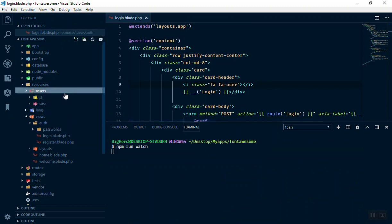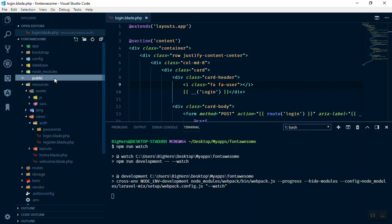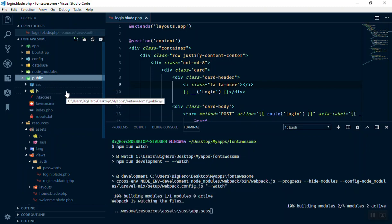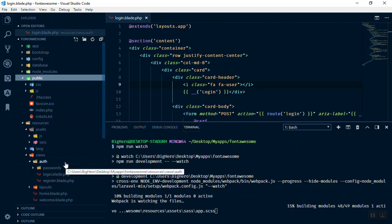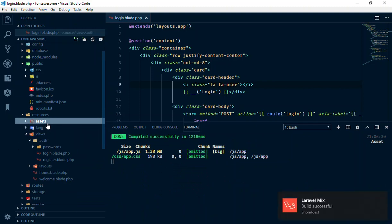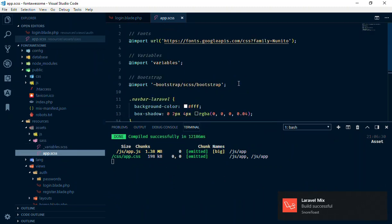The watcher looks at the assets directory for any changes and compiles all files to the public directory. If you look at the public directory, we only have a css and js file — there is no fonts folder yet. We'll create that automatically. Let me go to the assets SCSS folder and open app.scss so we can start adding our imports.